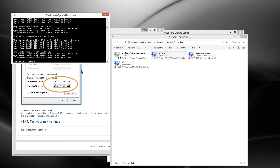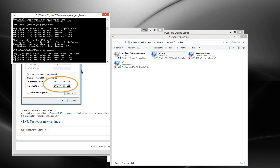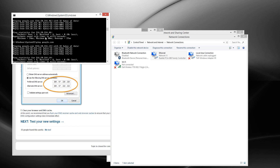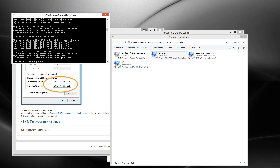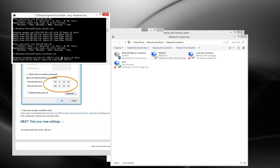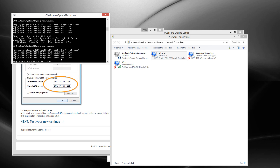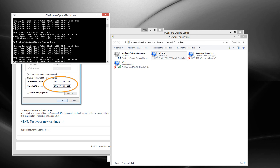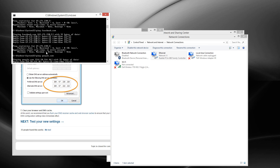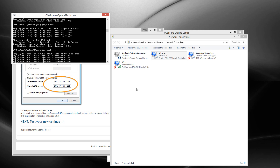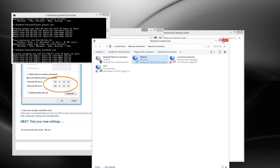I'll ping Google again — wow, 26! That's a huge improvement. We're pinging Facebook — 43, 41, 43. So yeah, I'm done with this tutorial and I hope you learned something about changing your DNS.